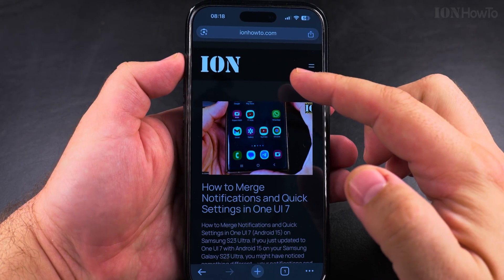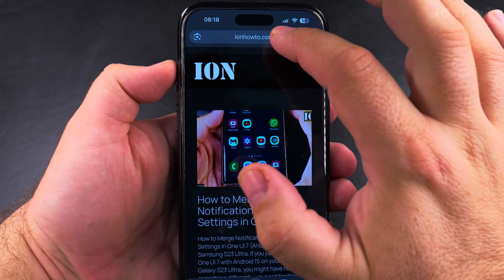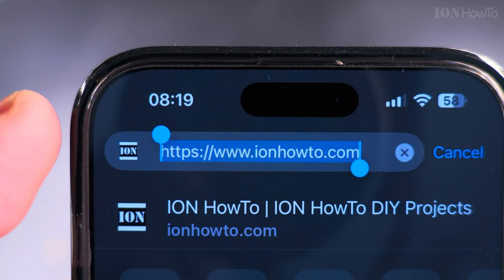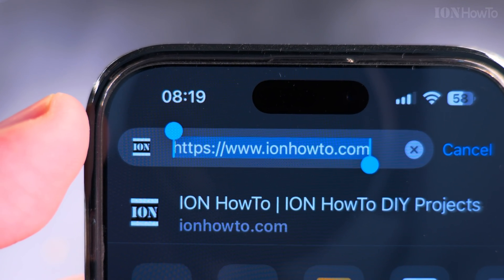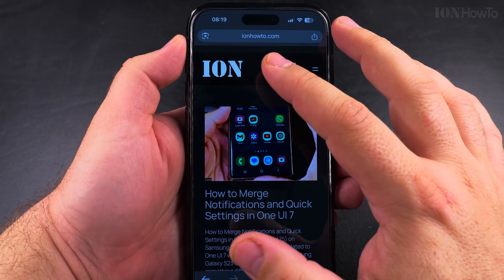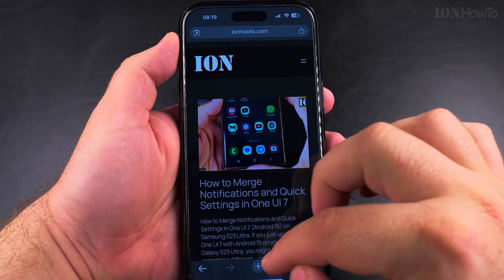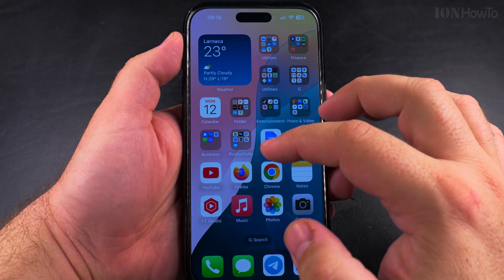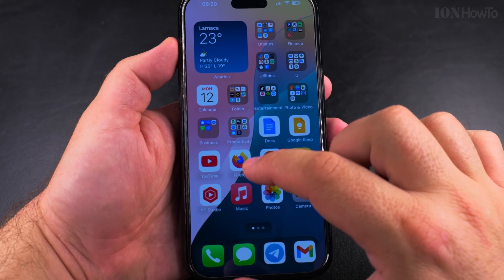For example, I could share the address of my website here. I could copy the address of my website as it is here and turn it into a QR code. Now I have the address copied and all I have to do is open the Shortcuts app.